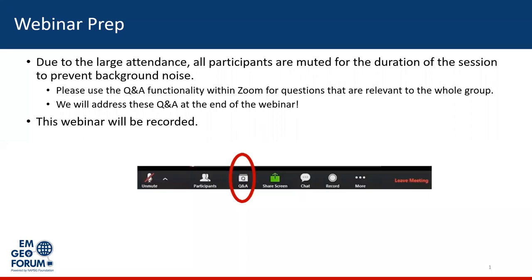Good day, everyone. We're going to get started in just a couple minutes. In the meantime, I would like to go over just a few logistical items. The session is being recorded and will be made available on our website. For that reason, and due to the sheer number of folks in attendance, your lines have been muted. So for questions and comments, we'll be using the Q&A feature within Zoom. We'd like to encourage you to use that, so feel free to start typing in your questions throughout the session as they come to mind.